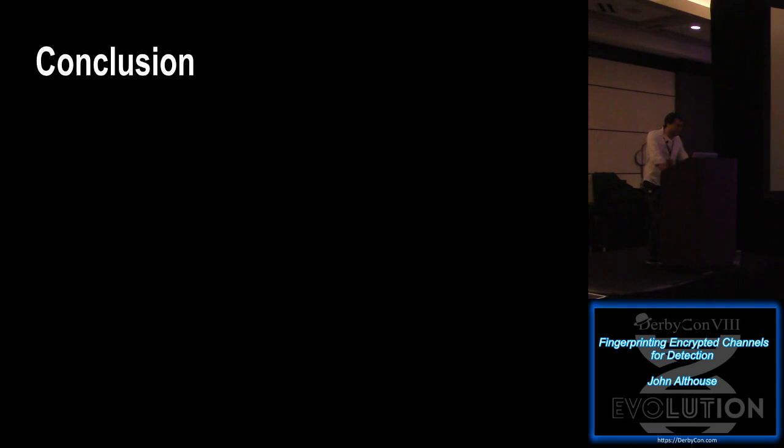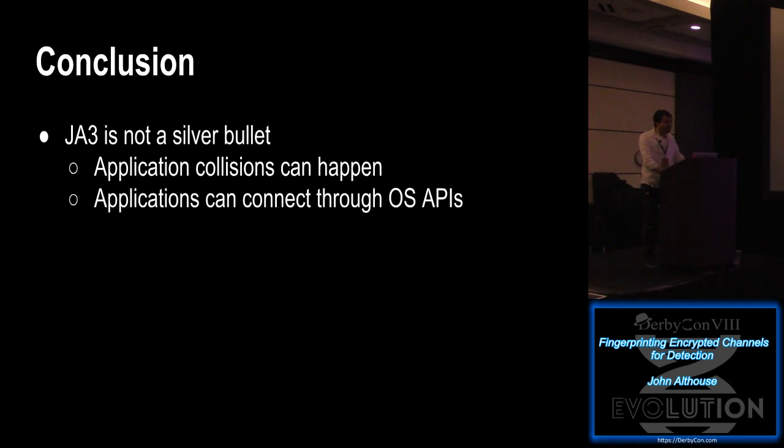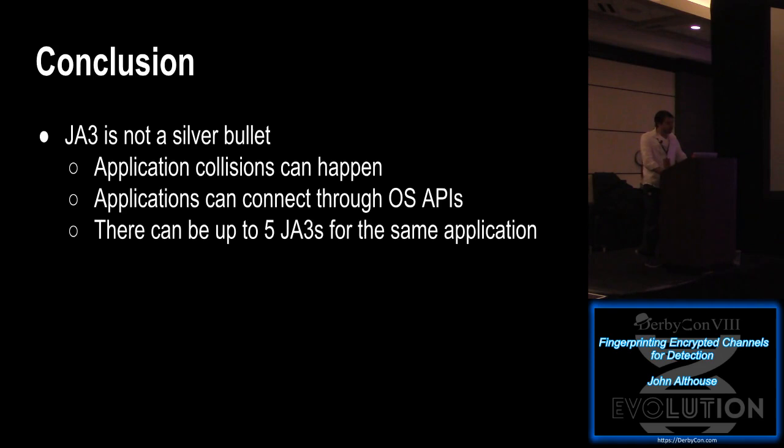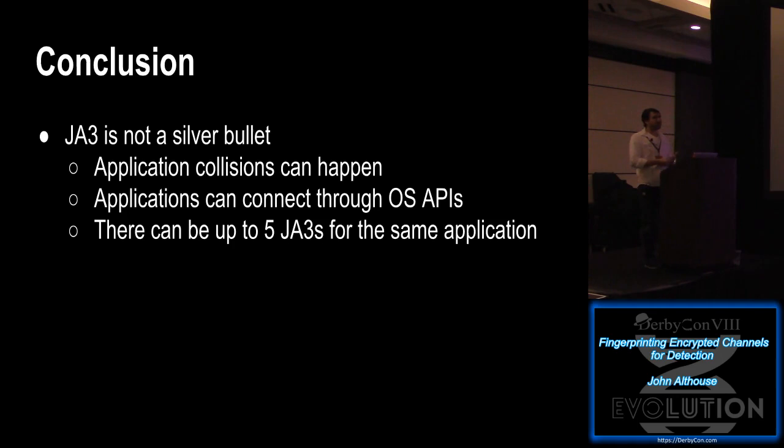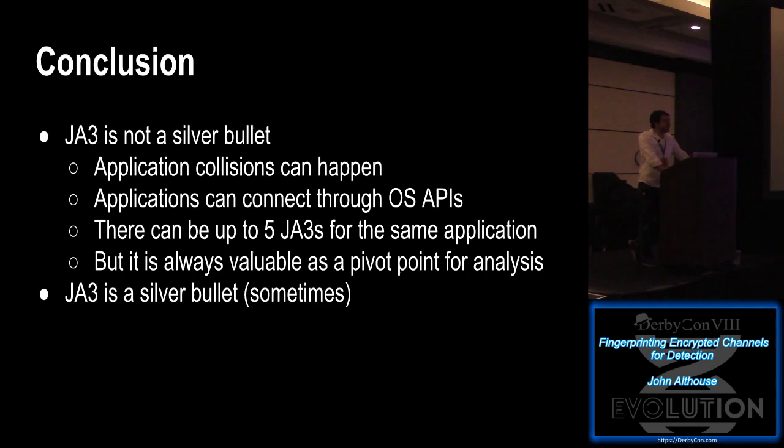So in conclusion, I want to say JA3 is not a silver bullet. Application collisions can happen. And what I mean by that is that multiple applications can end up having the same JA3 for whatever reason. They were just built the same way, the same process or whatever. And applications can connect through OS APIs. So just be aware of that. And there can be up to five JA3s for the same application. So if you remember earlier in the talk, there was a lot of different Chrome JA3s. And that's because there will be one for if it's direct to an IP, one if it's going to a domain, another one if it's a renegotiation, and so on. However, malware just tends to have one. So that's nice. It's always valuable as a pivot point for analysis. So there's no reason not to run it. There's no reason not to look at it if you're beginning an investigation. It's just always valuable.